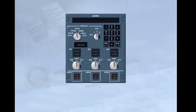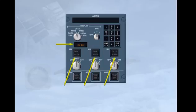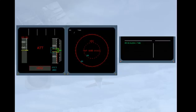The alignment process is now started. The ON-BAT light illuminates amber for a few seconds as a test of the battery circuit, and the white ALIGN lights illuminate to indicate that alignment is in progress.